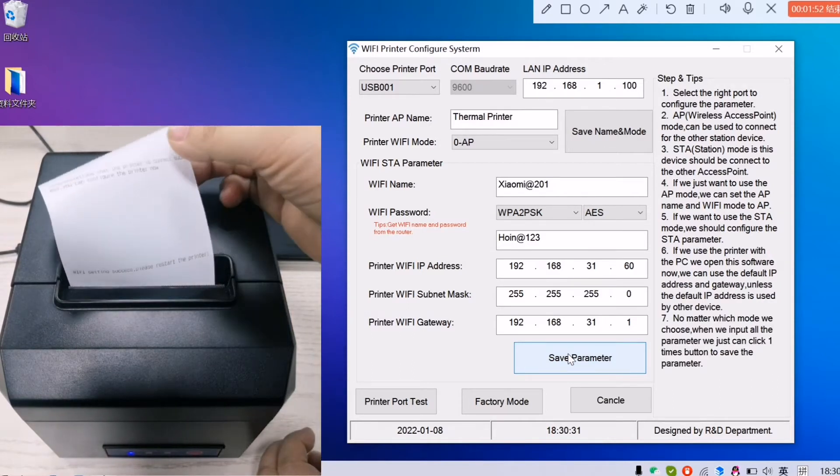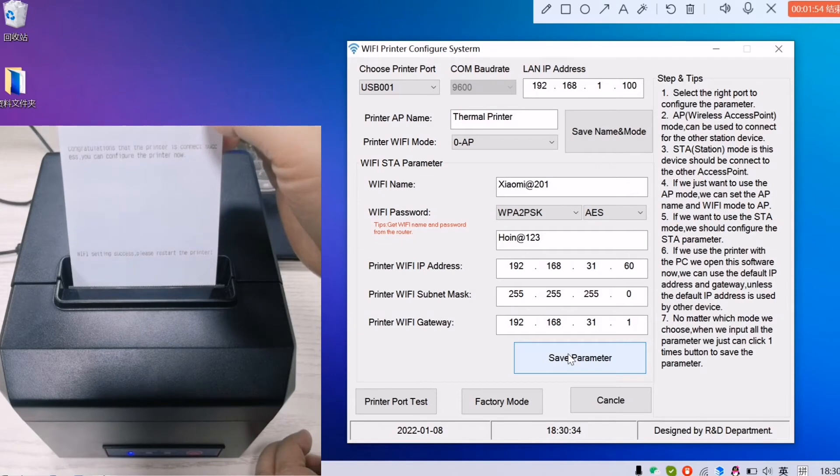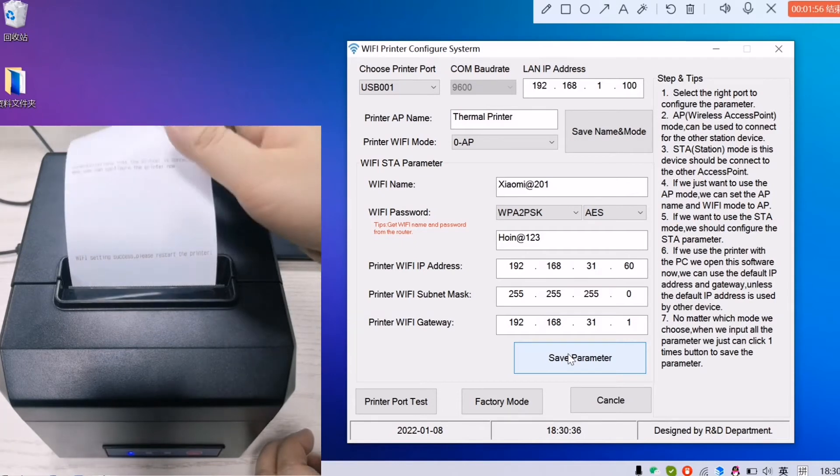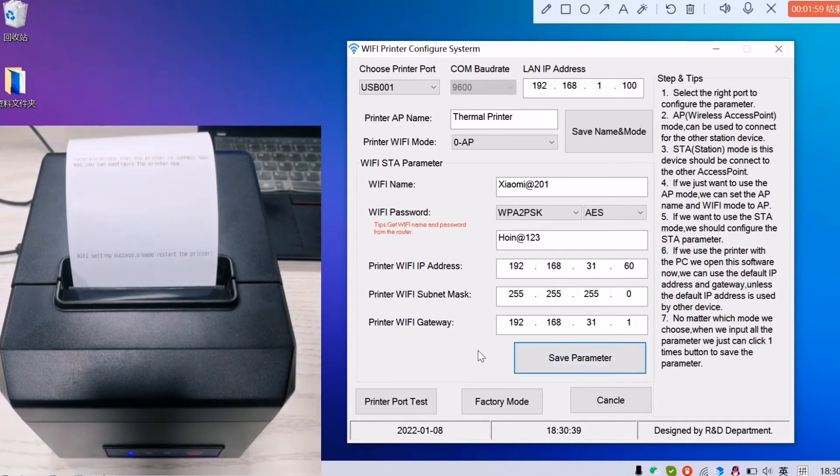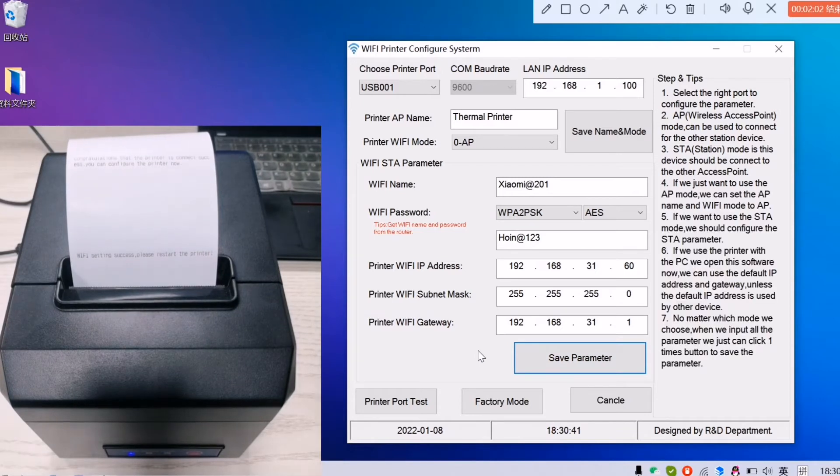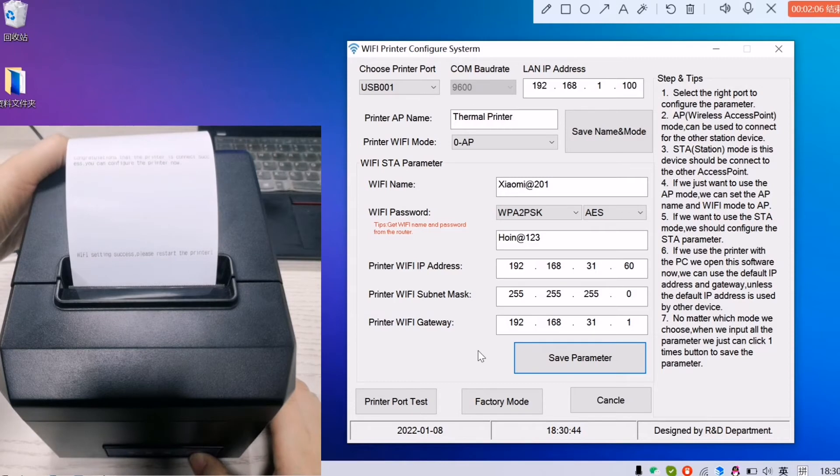When you see something has been printed, that means the Wi-Fi setting is success. Now what we need to do is to restart the printer and have the self-test page.